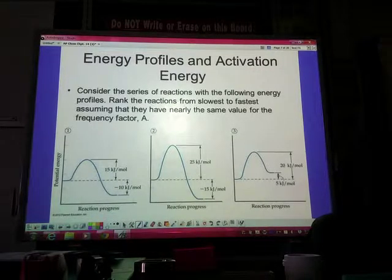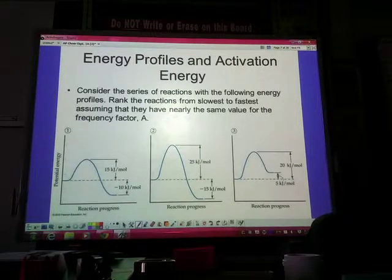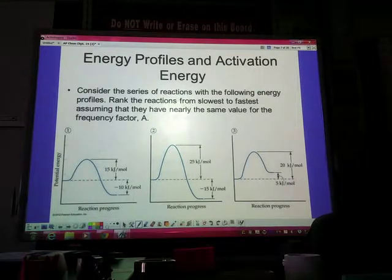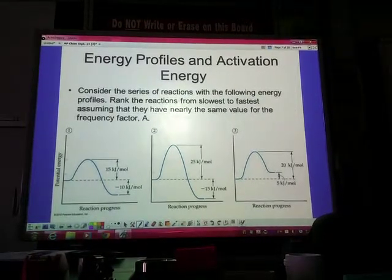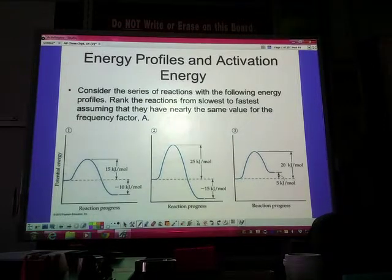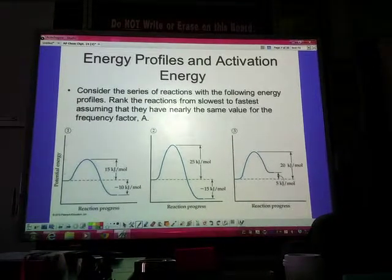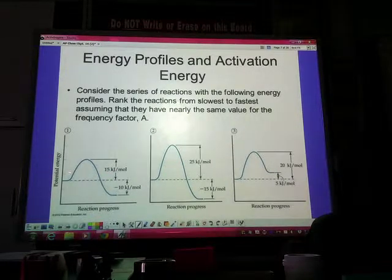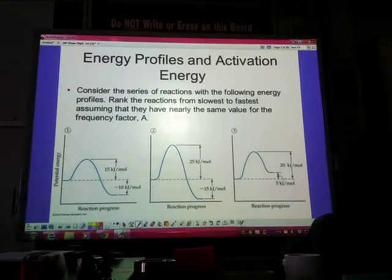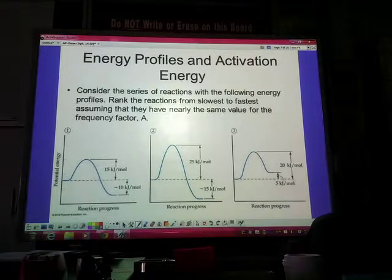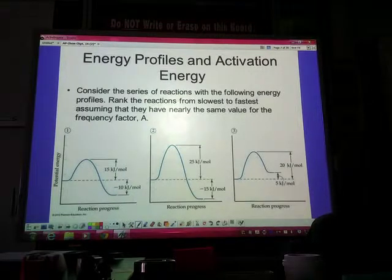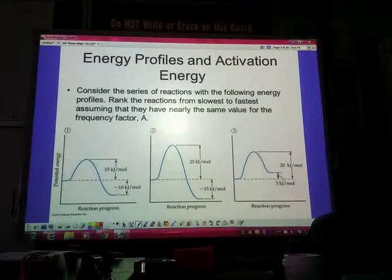Let's conceptually utilize activation energy in terms of kinetics and energy profiles. Consider a series of reactions with the following energy profiles — rank the reactions from slowest to fastest, assuming they have nearly the same value for the frequency factor A. I have three different energy profiles here: number one, number two, number three. Take a couple seconds, look these over, and tell me which one you think would go the slowest and which would go the fastest in terms of its reaction.